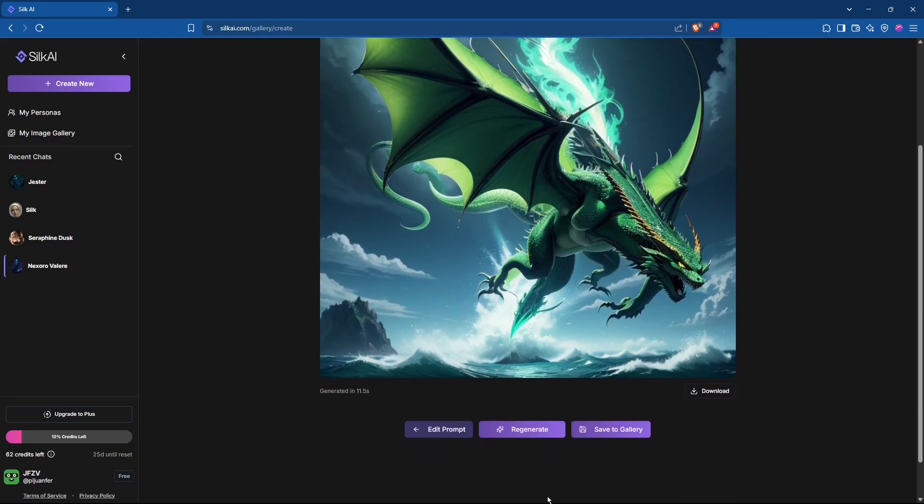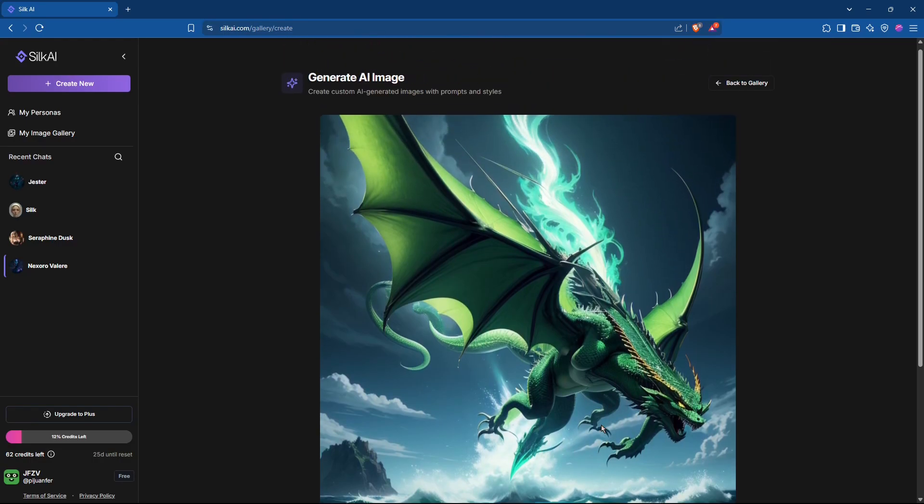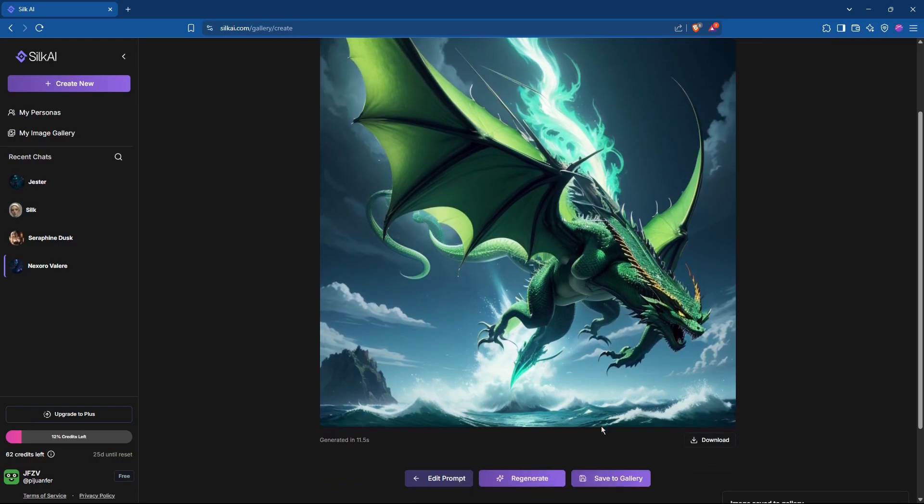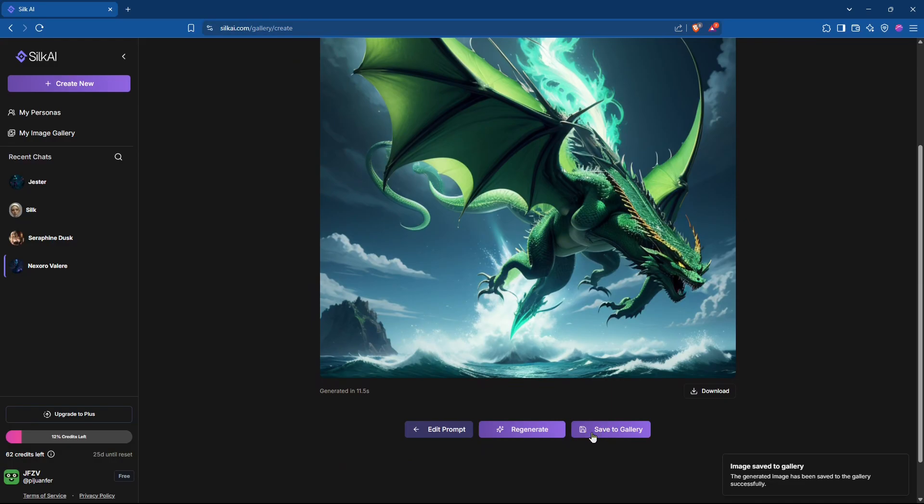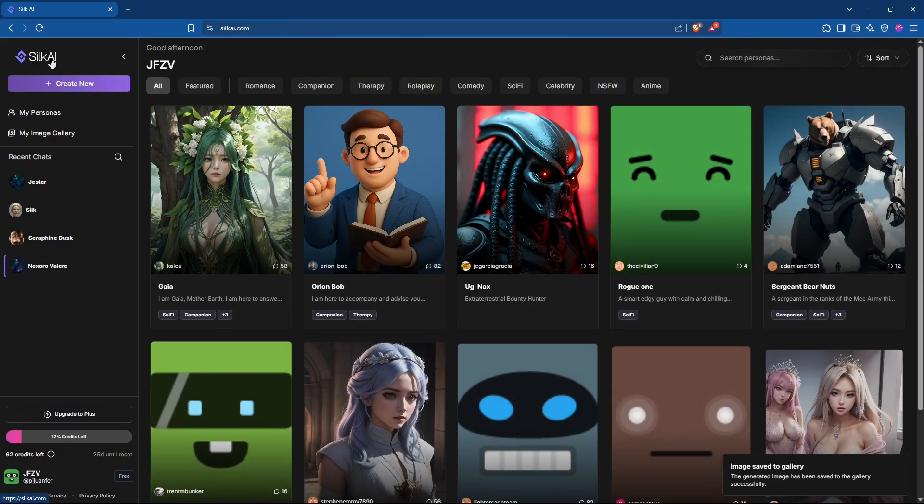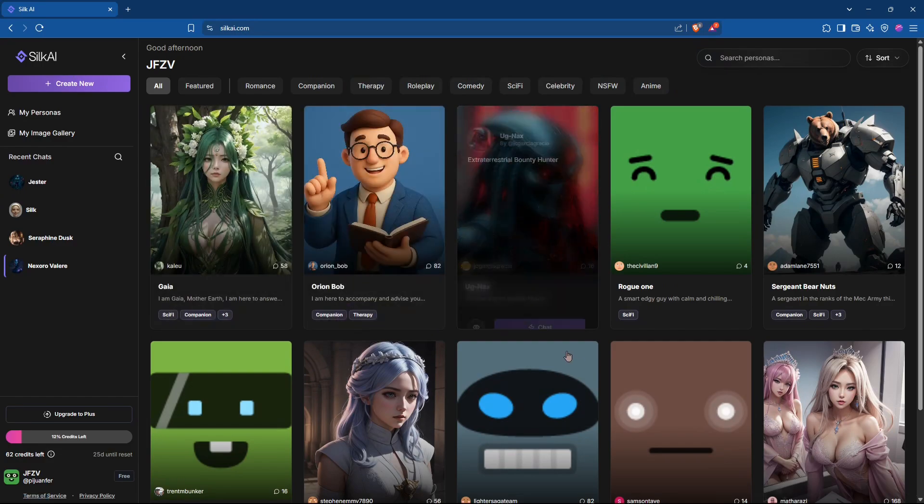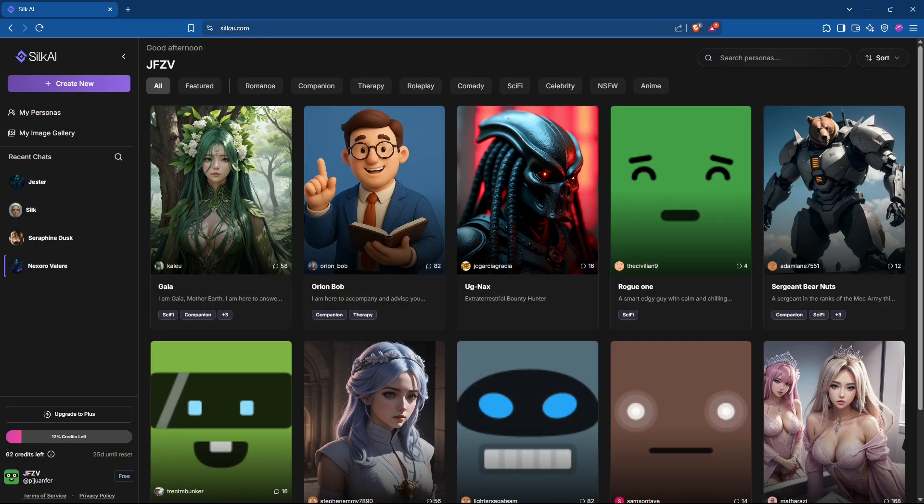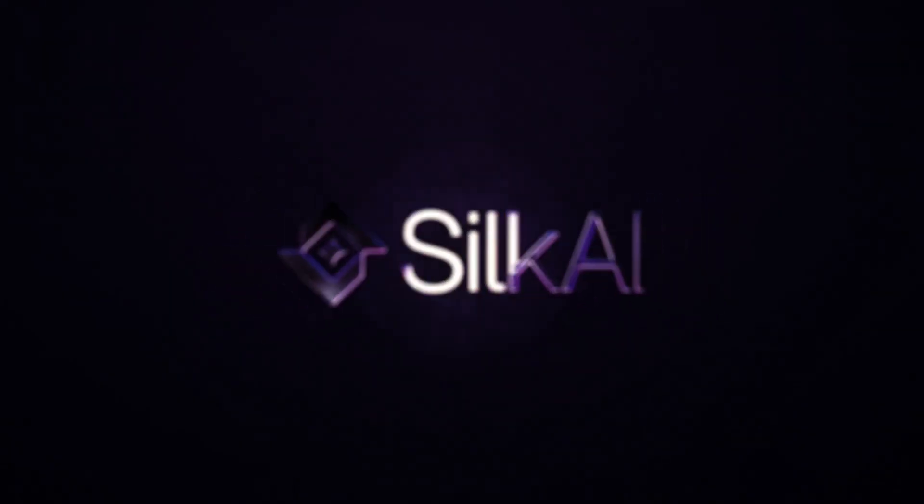So dive in, discover, grow, create, and walk alongside Silk AI into the future of innovation, creativity, and Web3. See you there, and may your imagination lead the way.